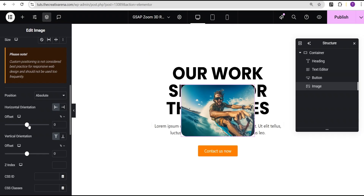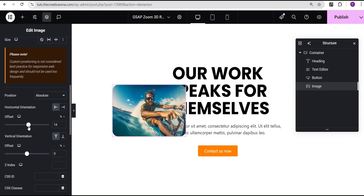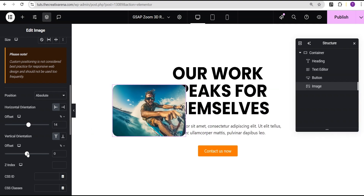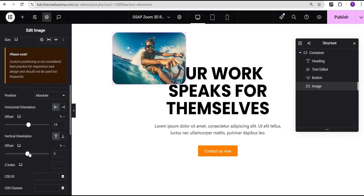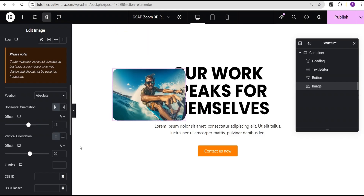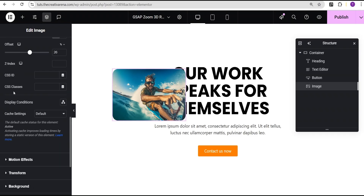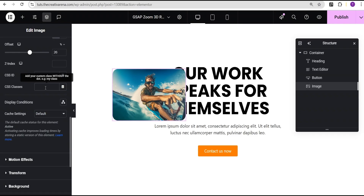Now all you need to do is use the left orientation to move it to the left, and the vertical orientation to move it up and down. We'll place it however we want on our page. The next thing I'm going to do is come over to the CSS class and add the CSS class here. The reason I'm adding the CSS class now is because we're going to duplicate this image and I wouldn't want to add CSS individually after duplicating.